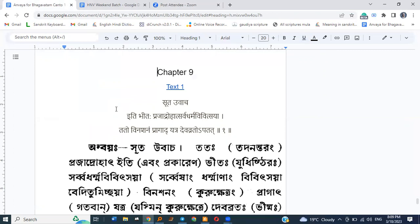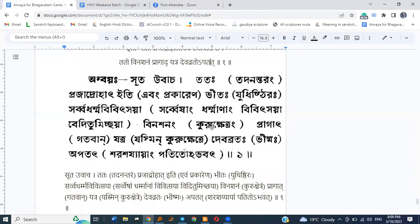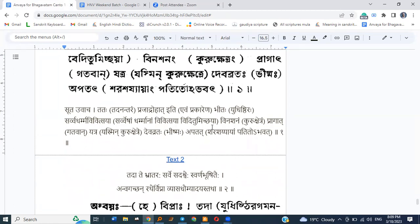We are beginning with chapter nine today. Suta Uvach: Itibhita Prajadrohah Sarva Dharma Vivitsaya Saton Vinashanam Pragad Yatra Devavrat Patat. Suta said: Tatah Sadanantaram Prajadrohah, meaning fearful on account of having caused harm to the subjects, Sarva Dharma Vivitsaya — wishing to know all dharma — he went to where Bhishma Devavrata had fallen.